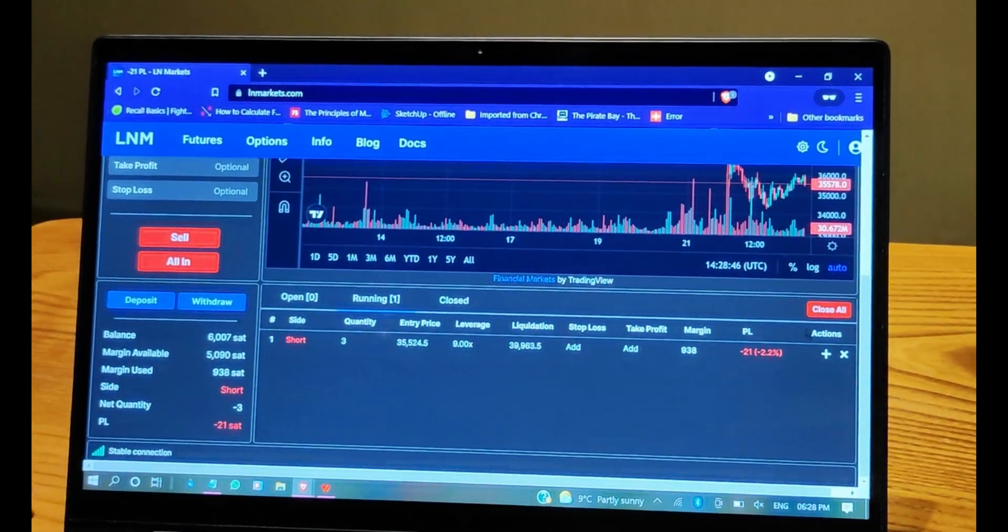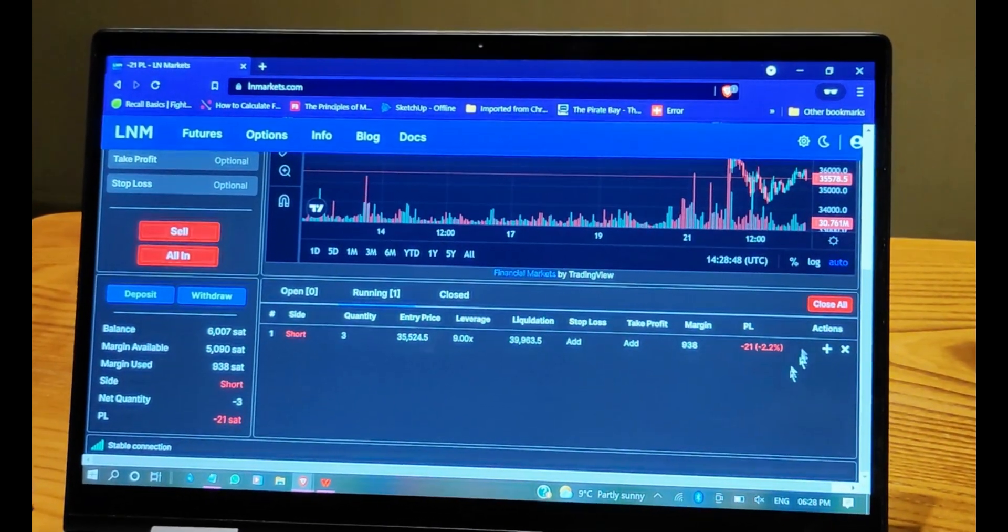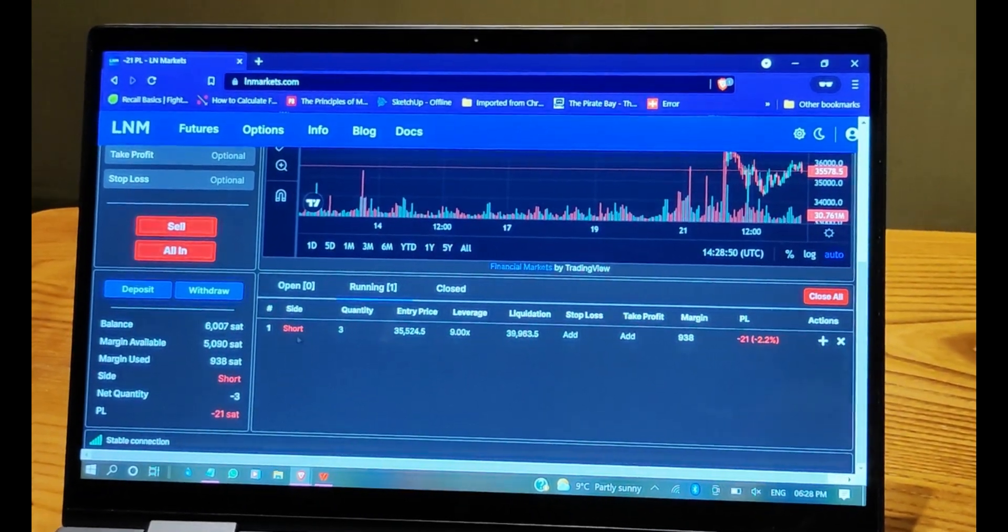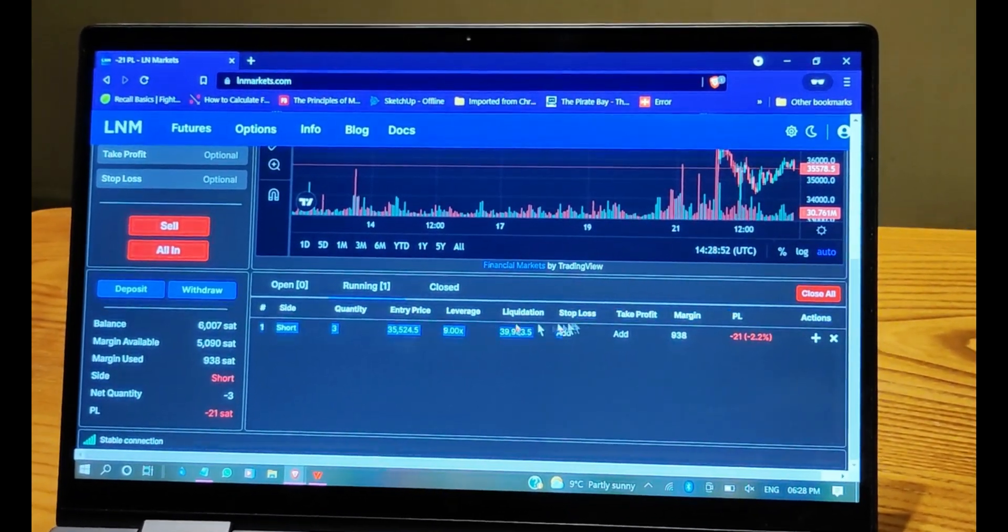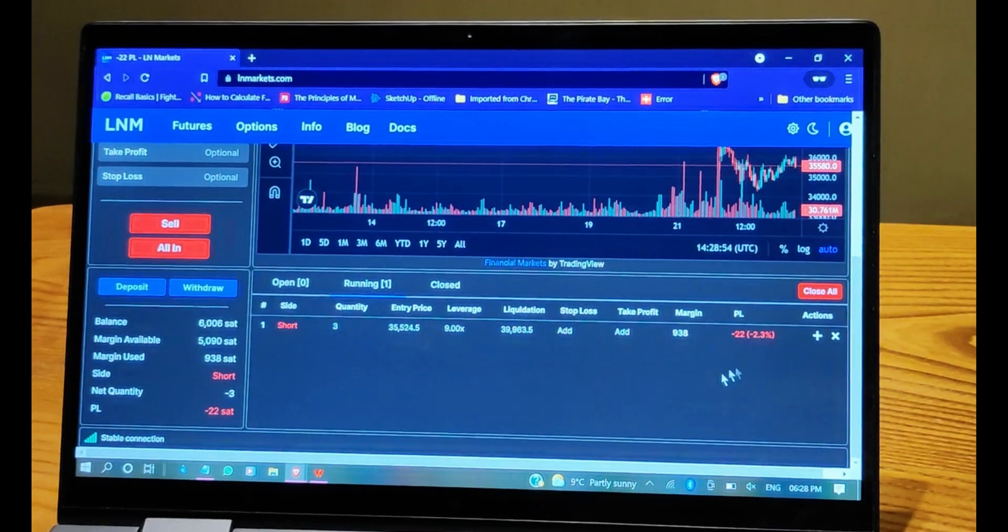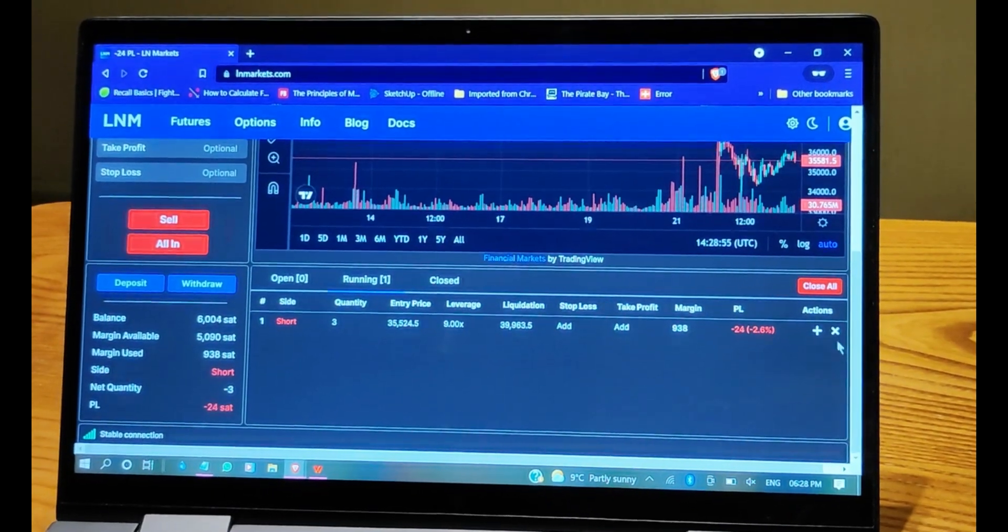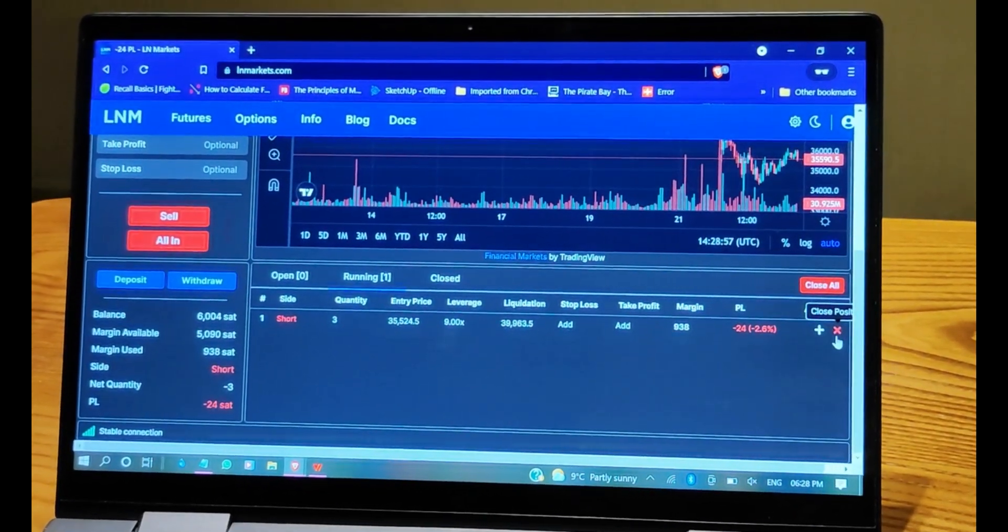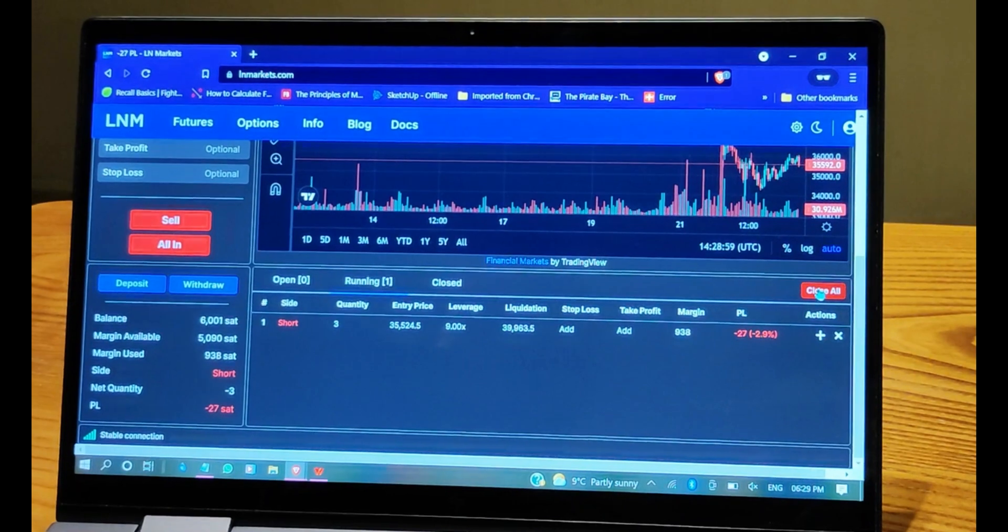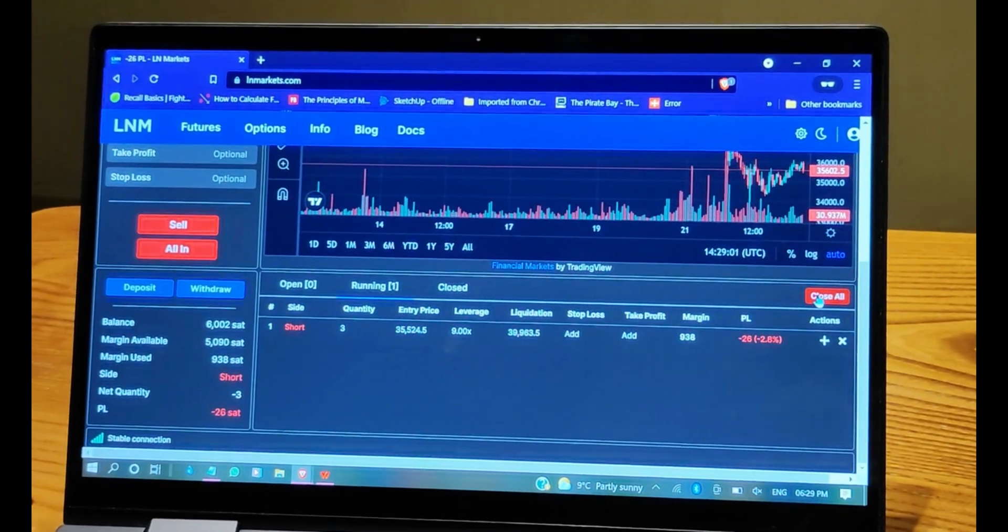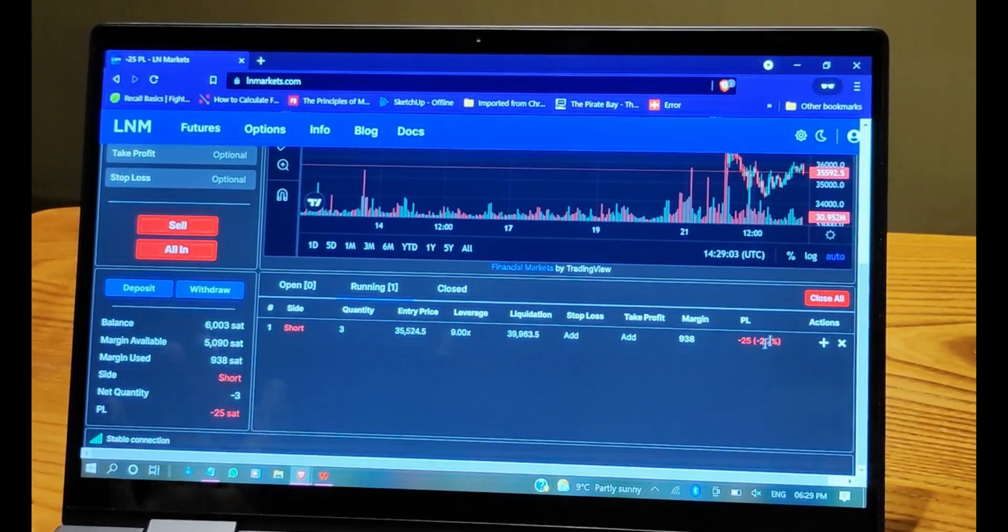If you want to close it, just go to the position over here in your blotter and press here on Close Position or on the button that says Close All. And that's it. Let's just leave it there forever. I mean, not forever, but you can set some stop loss.